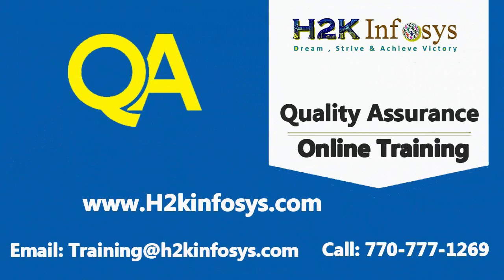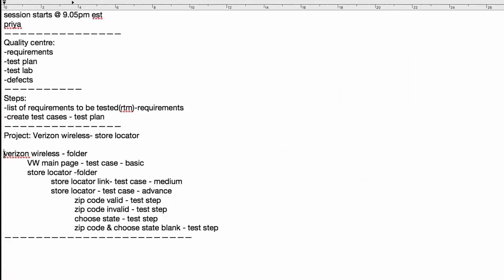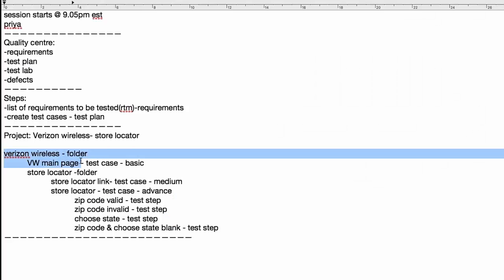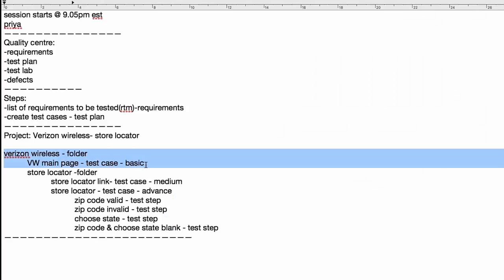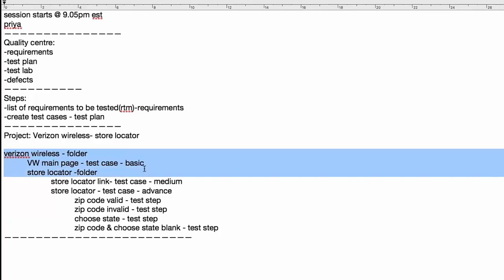We are working on the store locator folder. You can see here we created the Verizon Wireless folder and then the Verizon Wireless main page test case at a basic level. Next, we need to create the Verizon Wireless store locator folder.